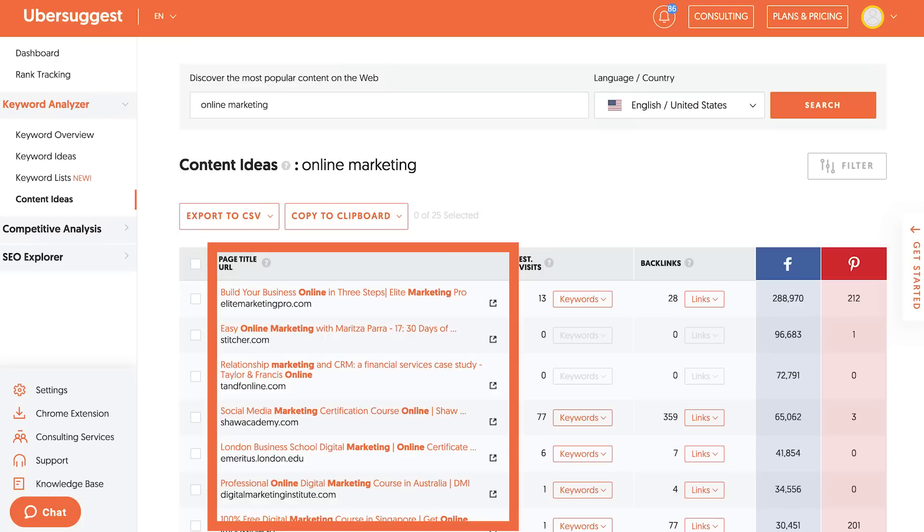What's cool about this is it'll give you more keywords that you can use within your article, give you headline ideas based on what's popular on the social shares, and you can even email the people that are linking to your competitors and hit them up and ask them to link to you.